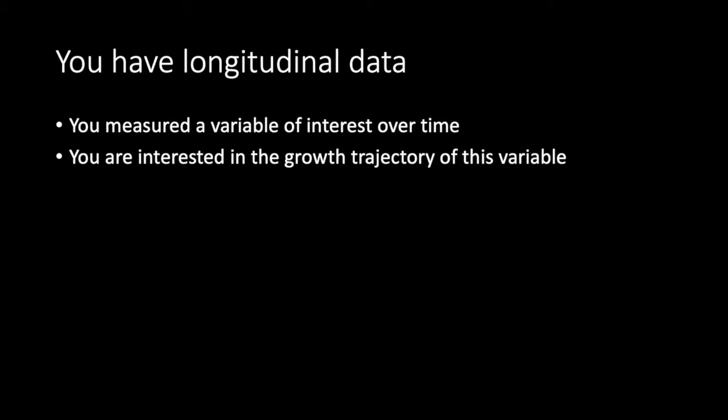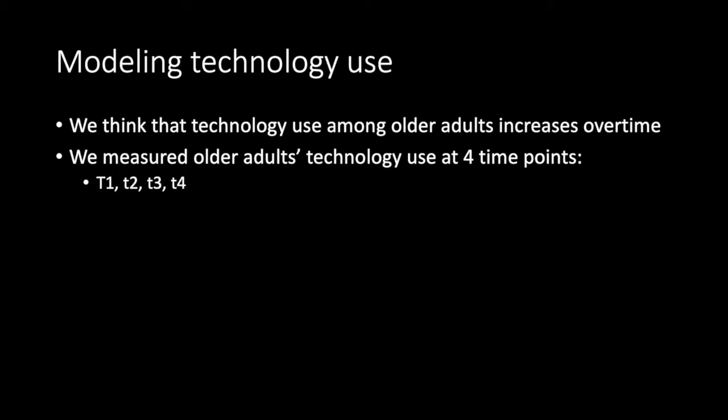Let's say you have longitudinal data. You measure the variable of interest over time and you're interested in the growth trajectory of this variable. For instance, we might want to model technology use among older adults. Based on previous research, we know that older adults as a group are not as tech savvy as younger adults, but we think their tendency for using technology is growing, perhaps because society as a whole is becoming more and more reliant on technology. And to this end, we measure technology use at four time points that are equally spaced from time one to time four.